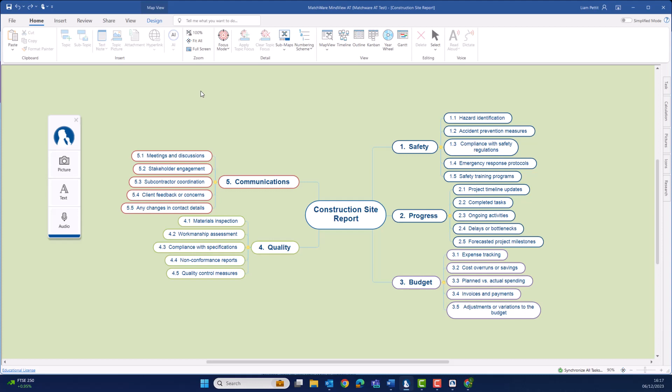MindView 9 has seen an enhancement to the capture toolbar. Not only have we improved the way that the tool works, but we've added additional methods of capturing content. The first big change is that when capturing content using the toolbar, instead of it going directly onto your mind map, it now populates into this research tab.